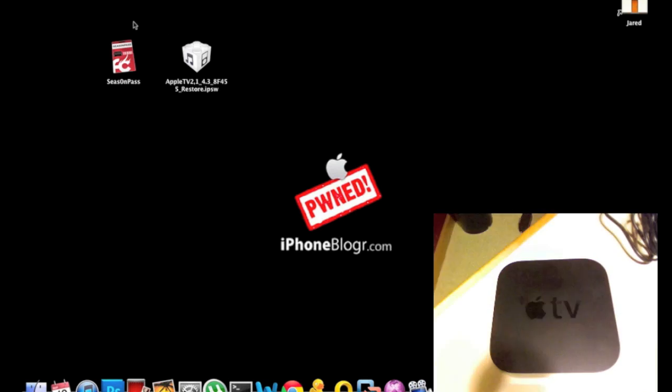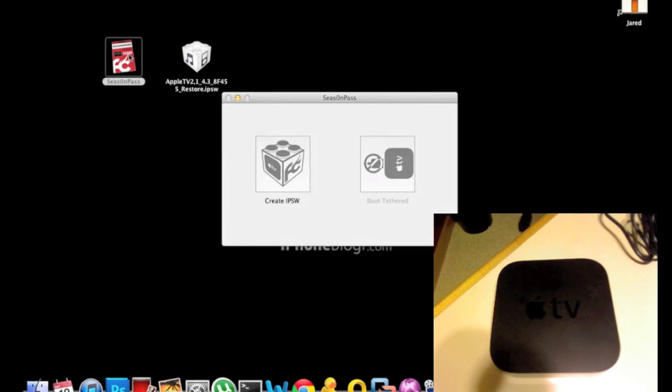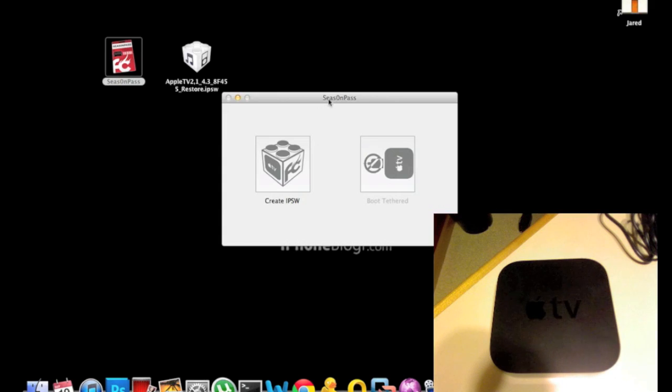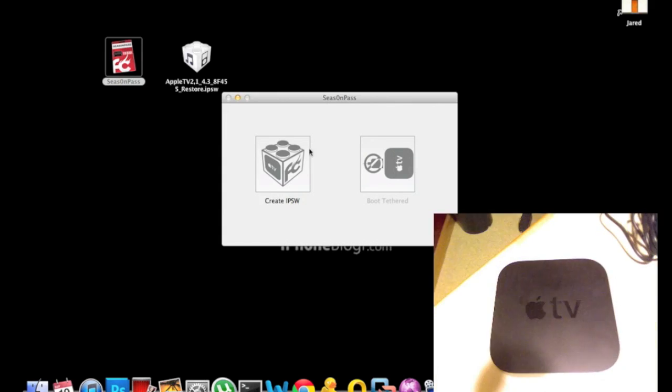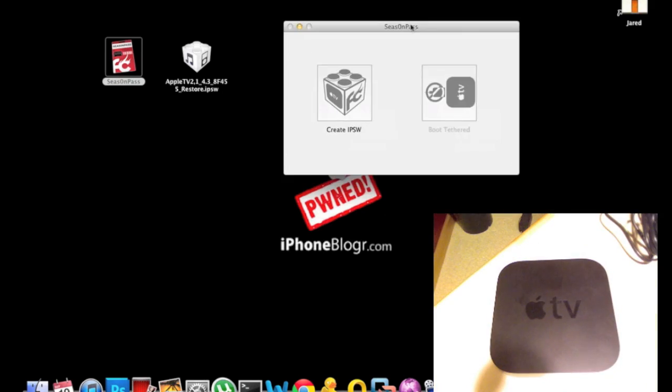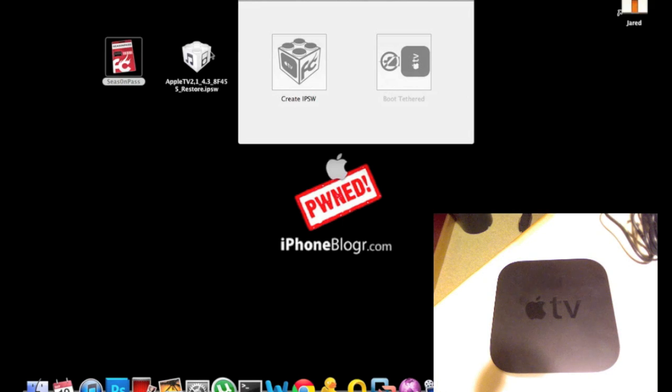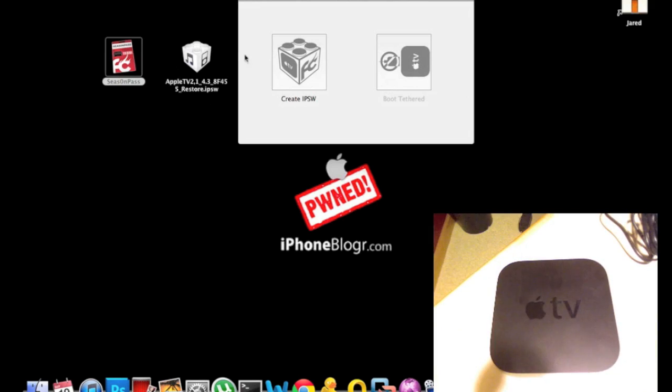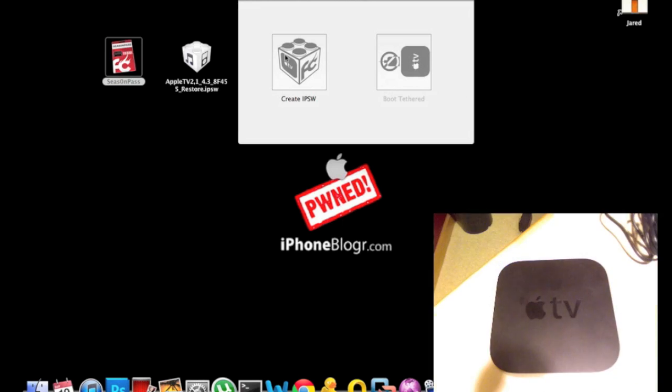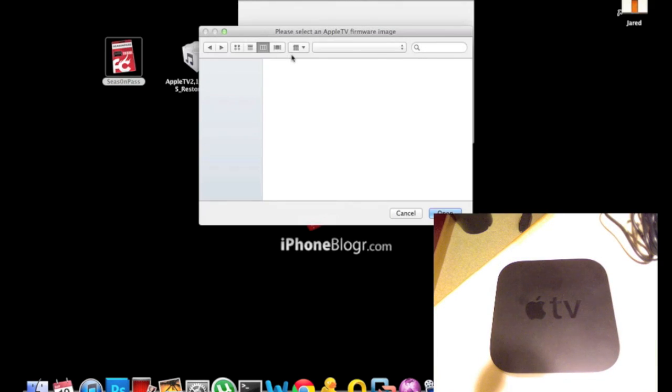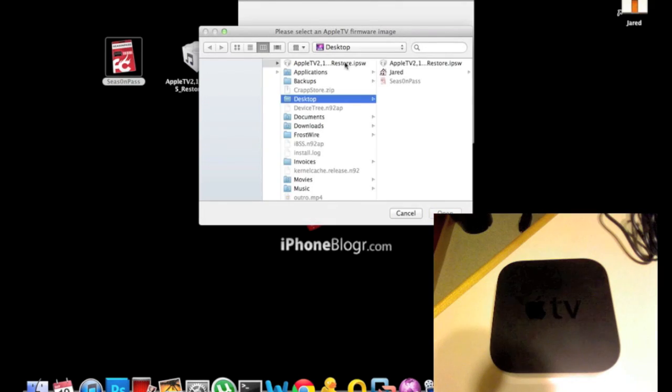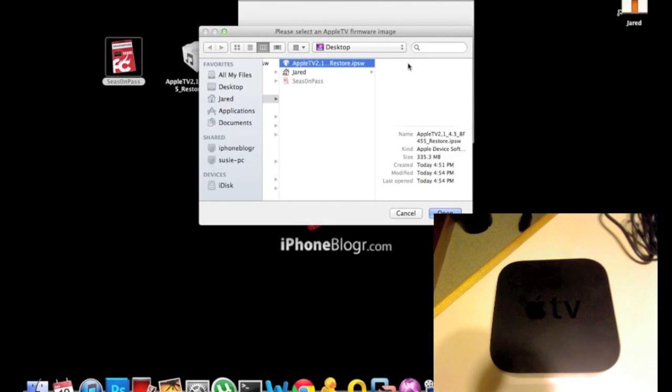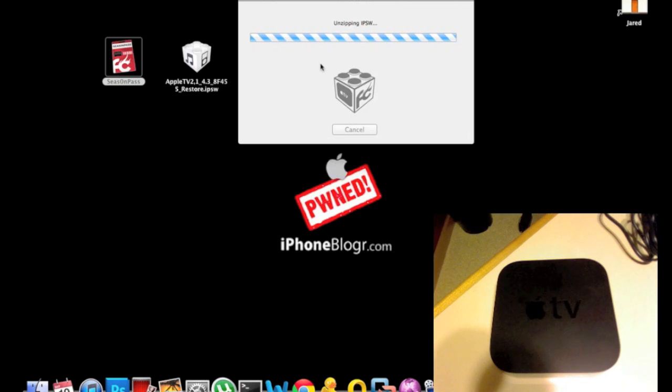First, open the Season Pass program. This screen acts like iTunes—if you hit create IPSW, Season Pass will automatically download the file and jailbreak. But if you have your IPSW downloaded like I do, you can manually select the firmware. On Mac, hold Option, or on Windows hold Shift, then click the button. You'll get a dialog box to pick the Apple TV firmware from wherever you saved it. I'm going to do it that way.